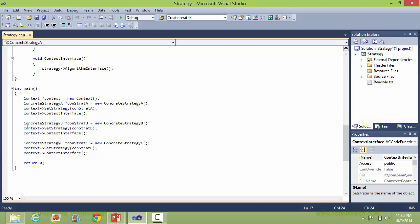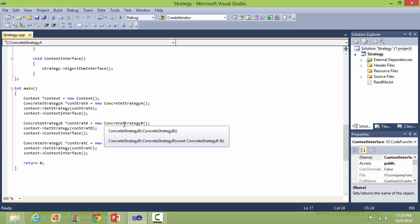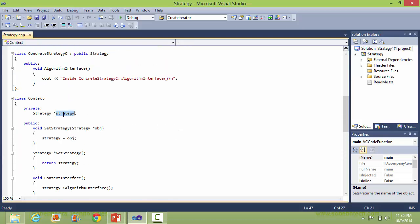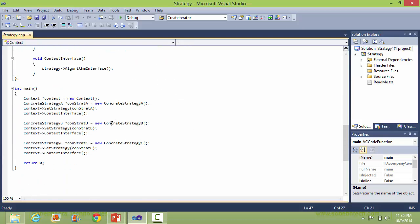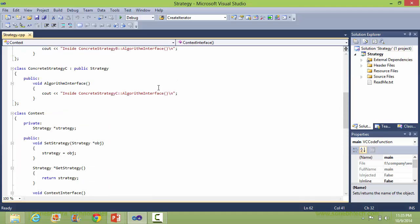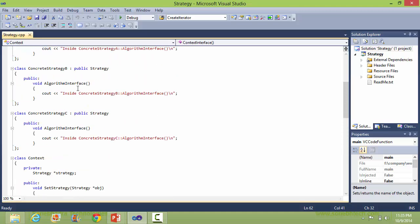Next, we are creating the concrete strategy B object and setting it to the strategy data member of context. Then we are calling the Context Interface method, which is going to call the Algorithm Interface — this time with concrete strategy B. So the Algorithm Interface method of concrete strategy B will be executed.